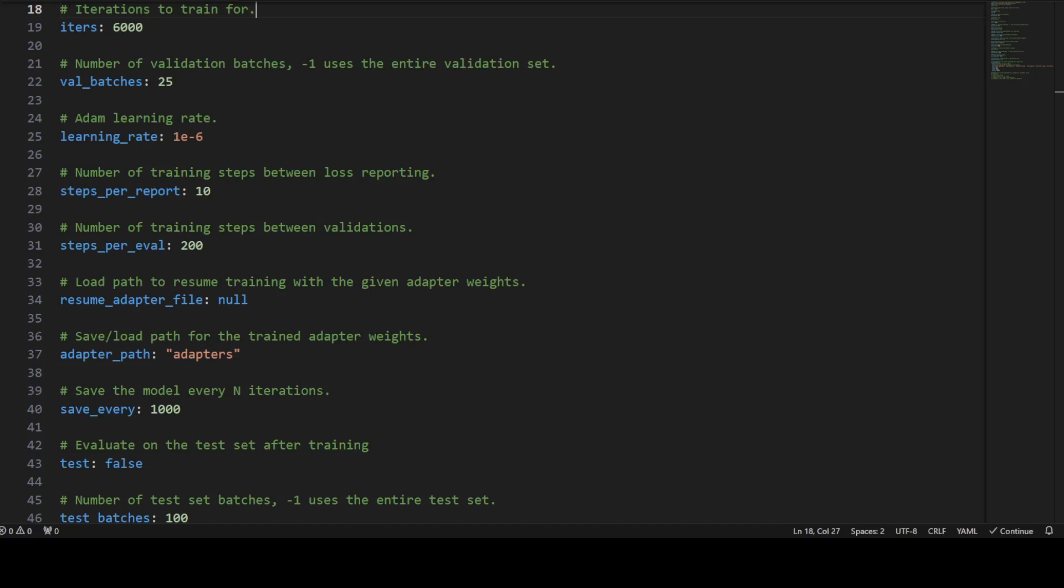Then we have val_batches. These are the number of validation batches to use. Minus one means the entire validation. This controls the number of patches used for validation. Then we have learning rate. In this case we have Adam learning rate. This controls the step size for each gradient update. Steps per report is a number of training steps between loss reports. This specifies how often the training loss is reported.